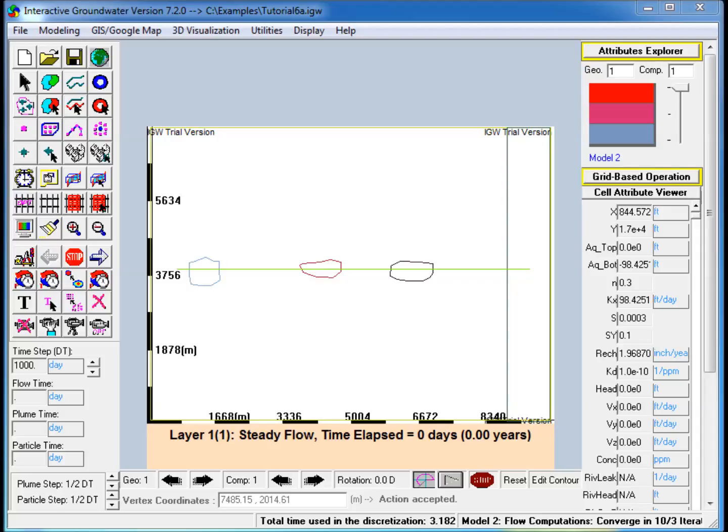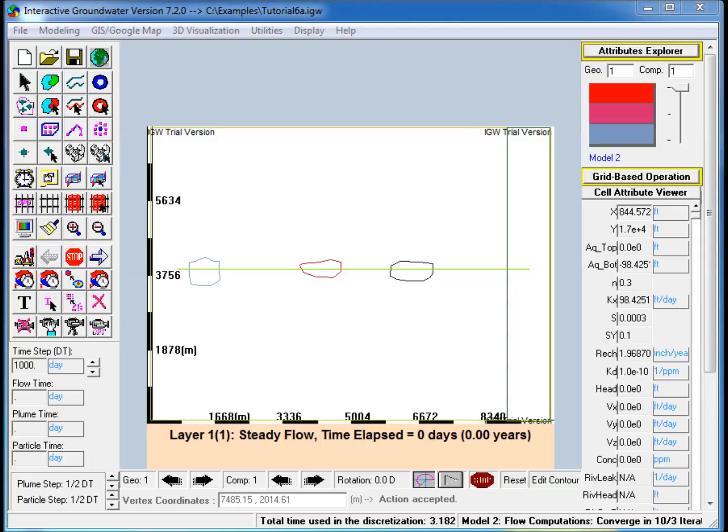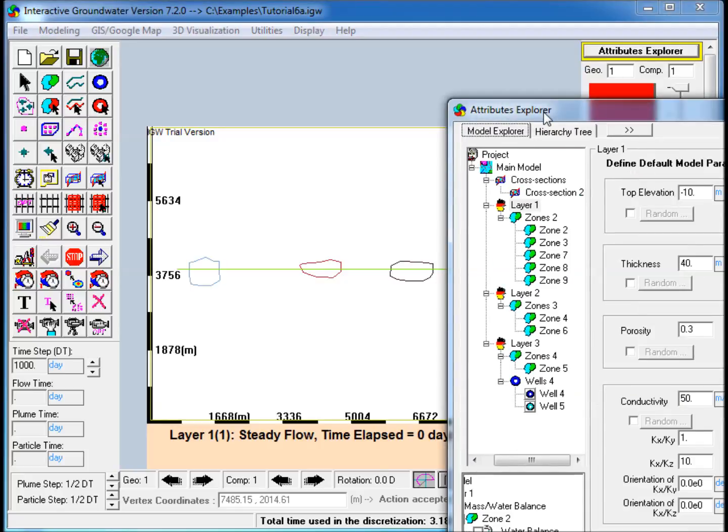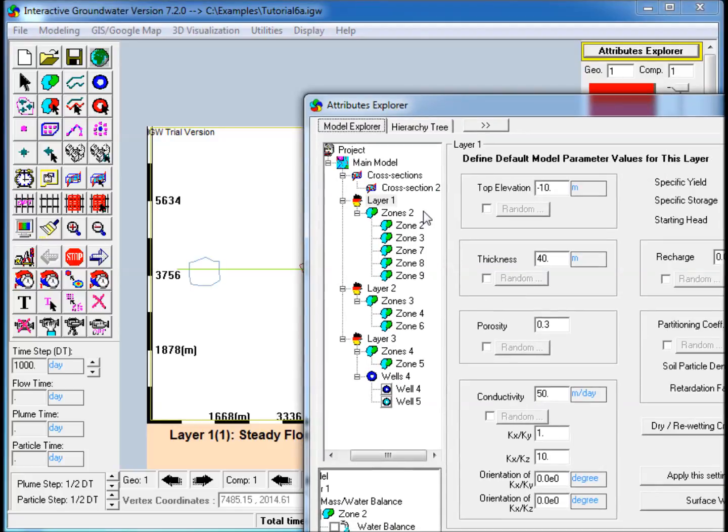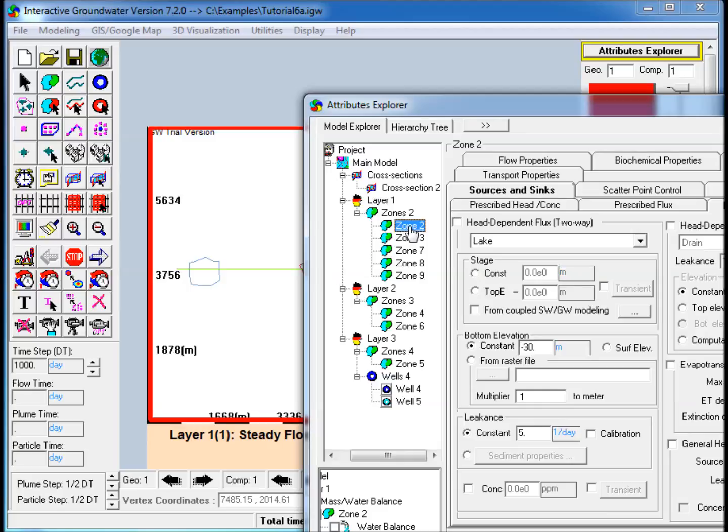1. Load the IGW model from the previous example of a 3D model. The first layer consists of a rectangular polygon with constant hydraulic conductivity and thickness,